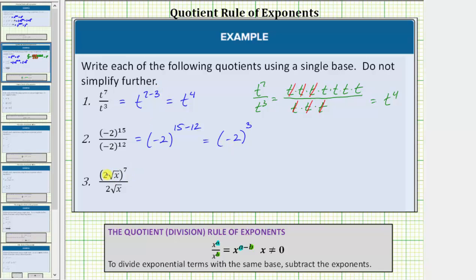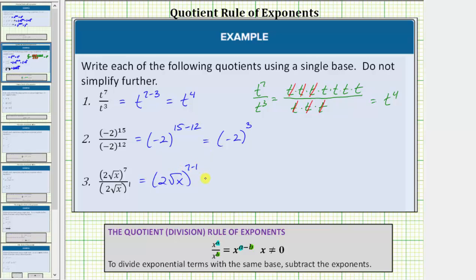Now let's take a look at number three. We have the base of two square root x raised to the seventh power, divided by two square root x. In the numerator the base is two square root x. In the denominator, we have one factor of two square root x, which means two square root x is the same as two square root x raised to the first power. Because we're dividing and the bases are the same, we subtract the exponents. This quotient is equal to the base of two square root x raised to the power of seven minus one. Seven minus one is equal to six, so this equals the base of two square root x raised to the sixth power.